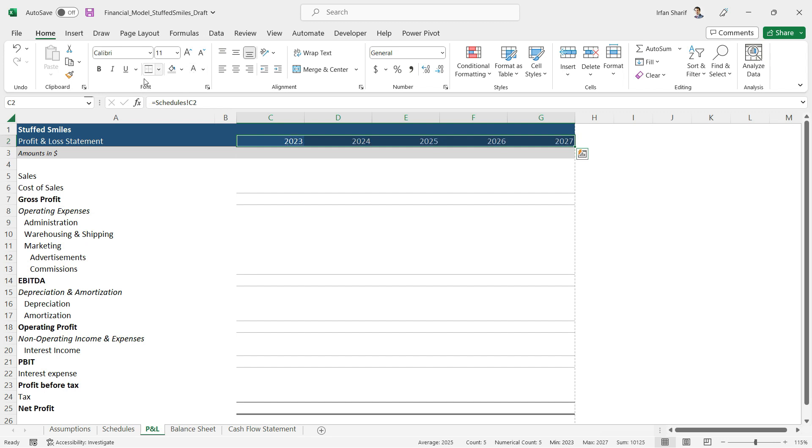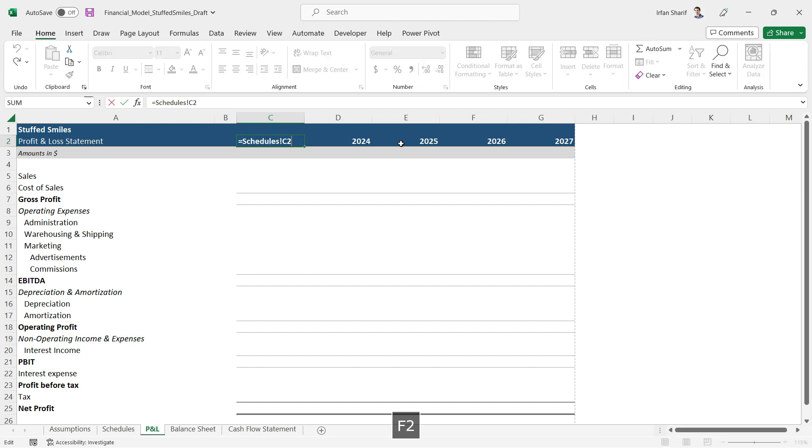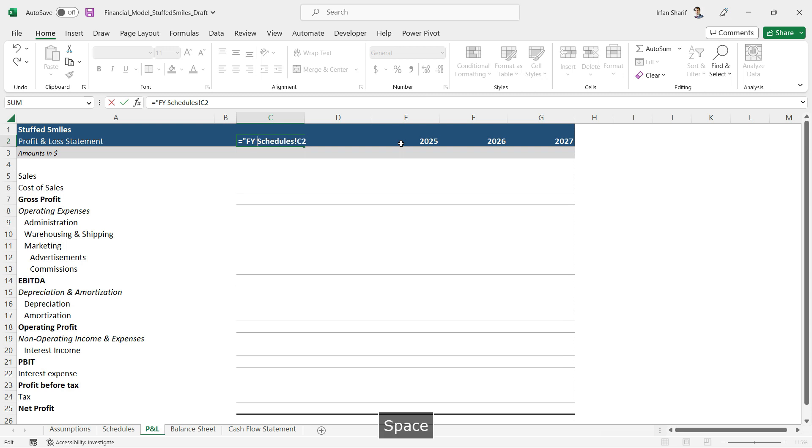Definitely we should be changing the font here, make it white font and make it bold. One thing that you may like to see is you may like to see these years with FY, financial year. If that is something you want to do, let us press F2 on our keyboard to open the formula.